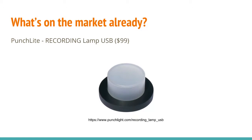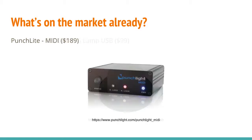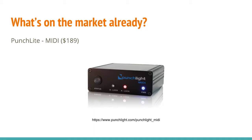The drawback is, being a USB device, there's a certain distance limitation. They also make a MIDI device, very similar to what I ended up making, but the price point of $189 didn't really fit my bill.